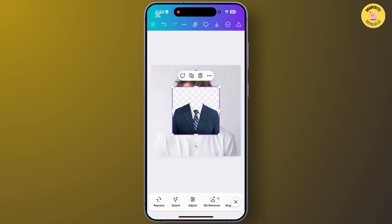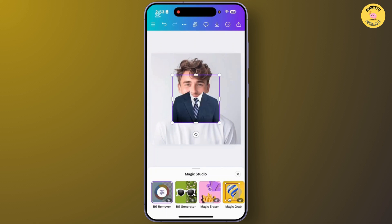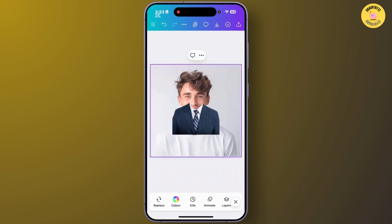If you downloaded a cut-out PNG, you won't need to do this. I'm tapping on the BG Remover at the bottom — note that you need a Pro subscription for this. As you can see, I have successfully removed the background of the image.